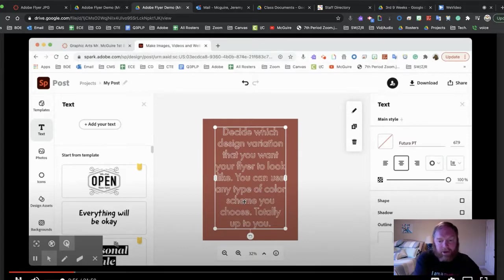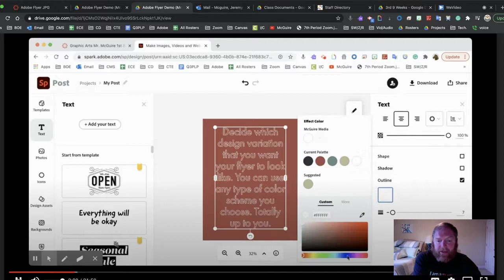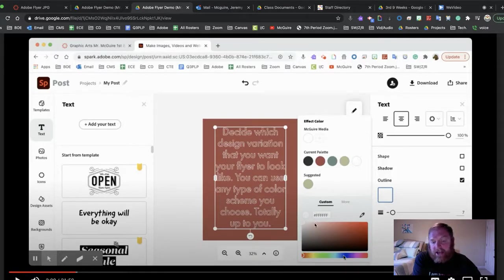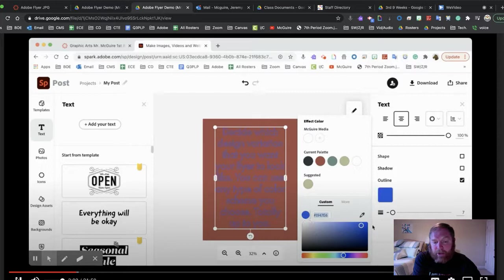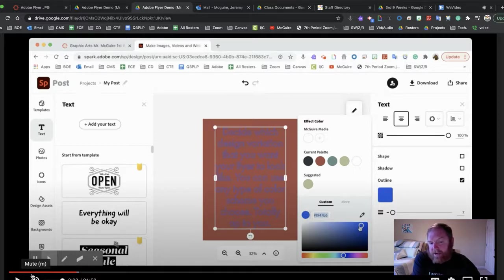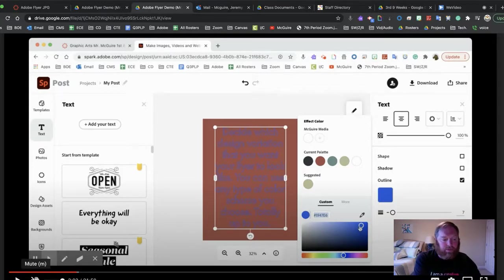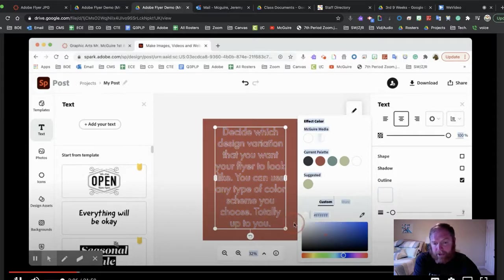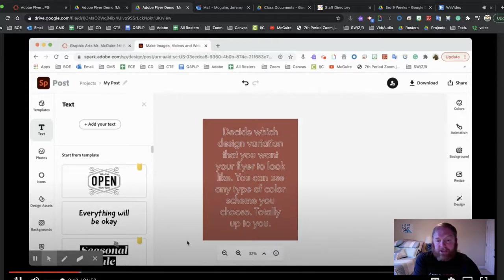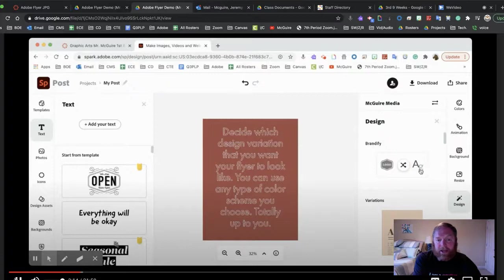This is very important: when you click on the color scheme, you'll see where it says Custom with a hashtag and a bunch of letters. Notice that — for example, if I'm using that blue, the color scheme number is hashtag 1947E6. If I want to use that exact blue again, you'd copy and paste that number. So the next time you choose a color and want to match it, that's what you do. You can change your font or background to whatever color you want.